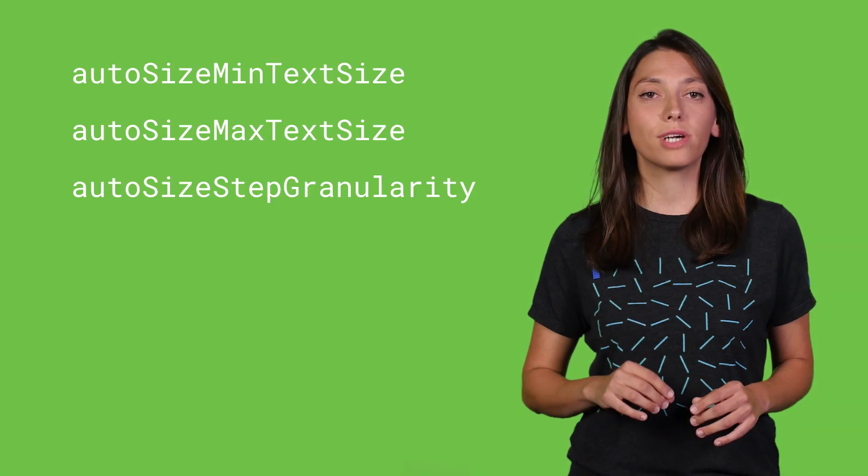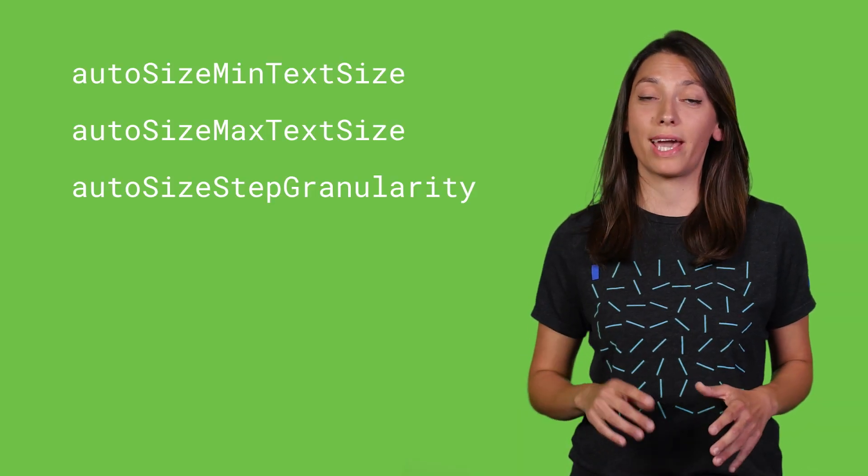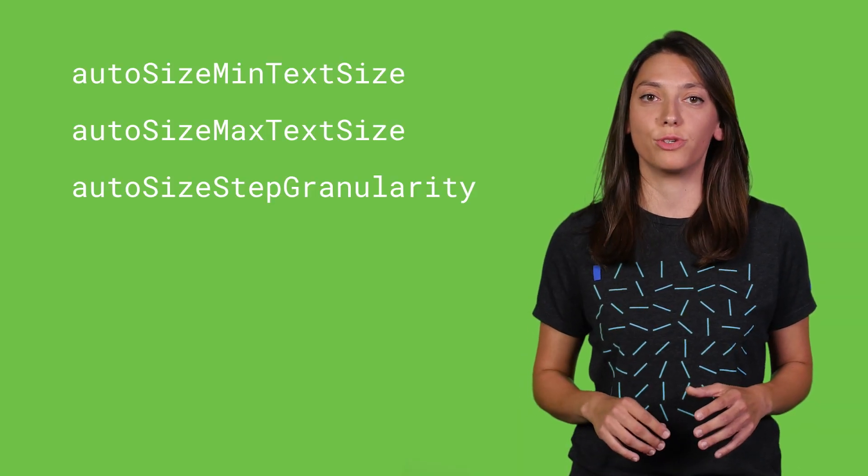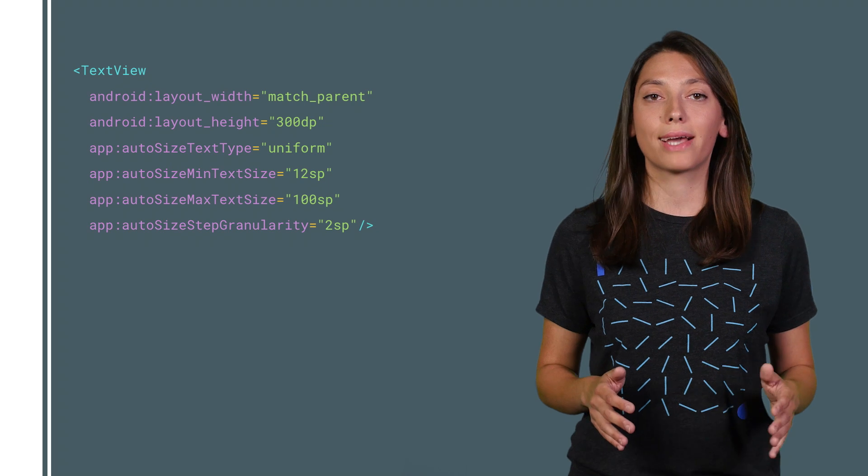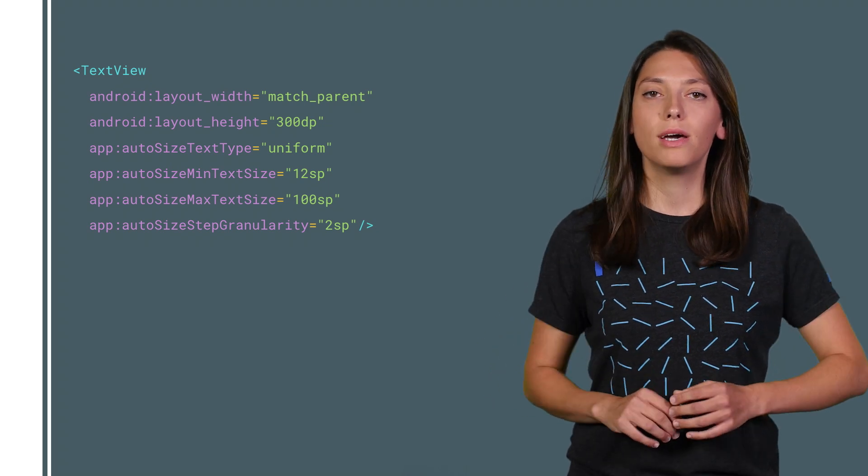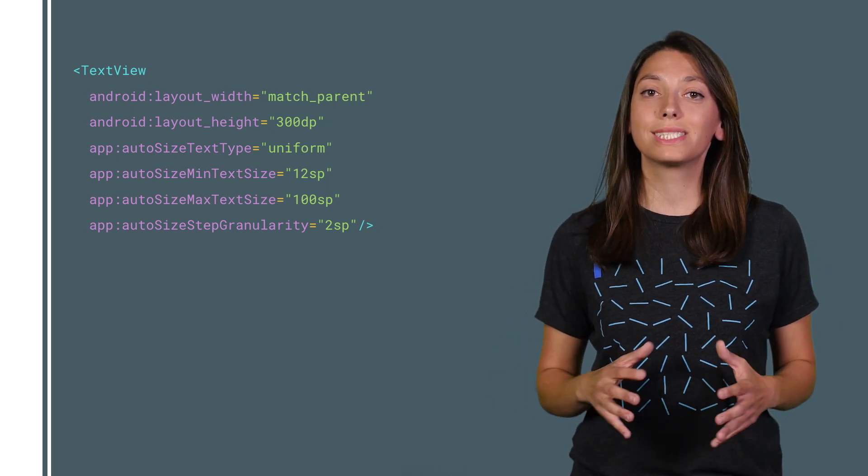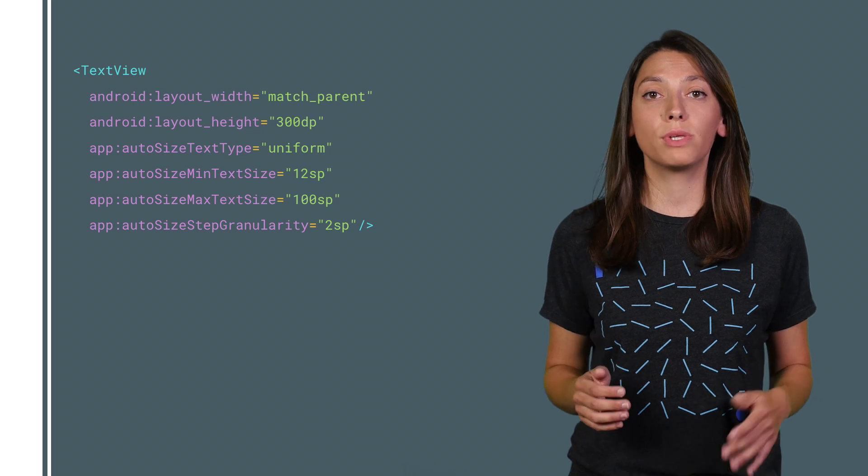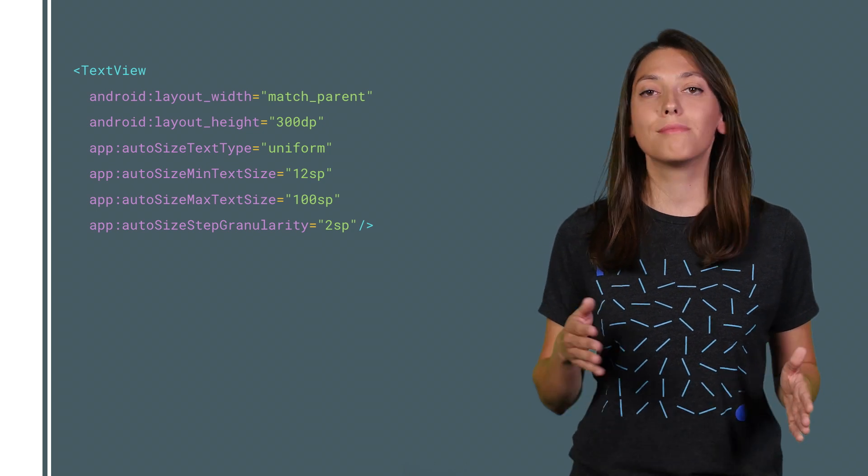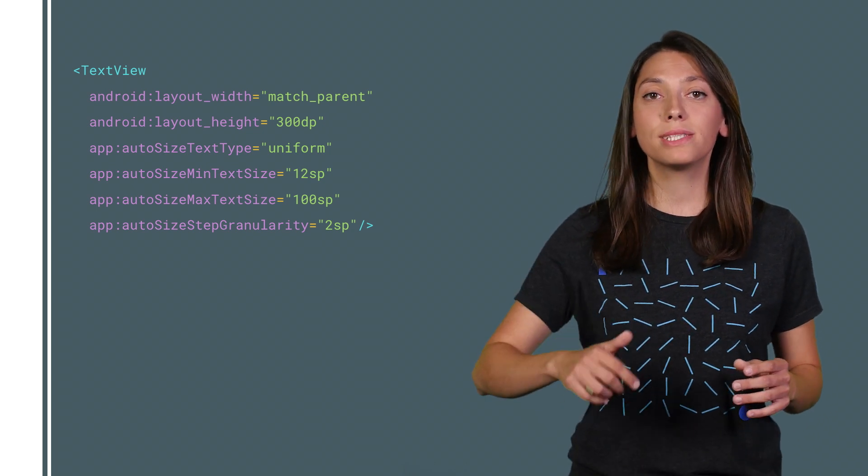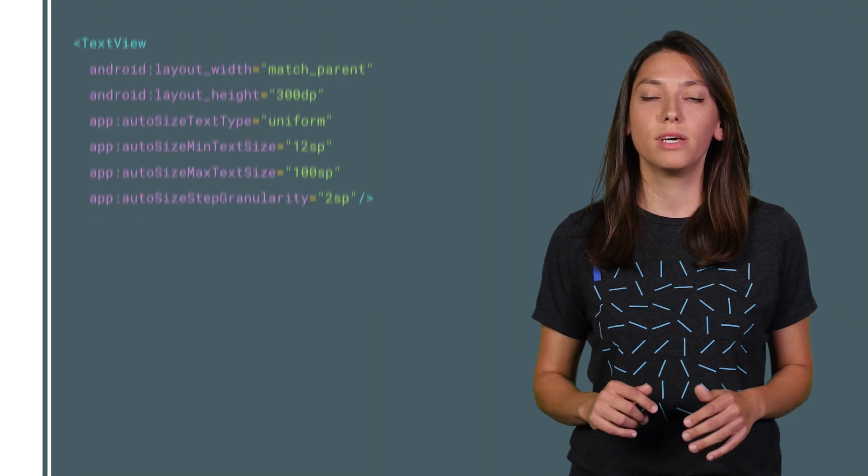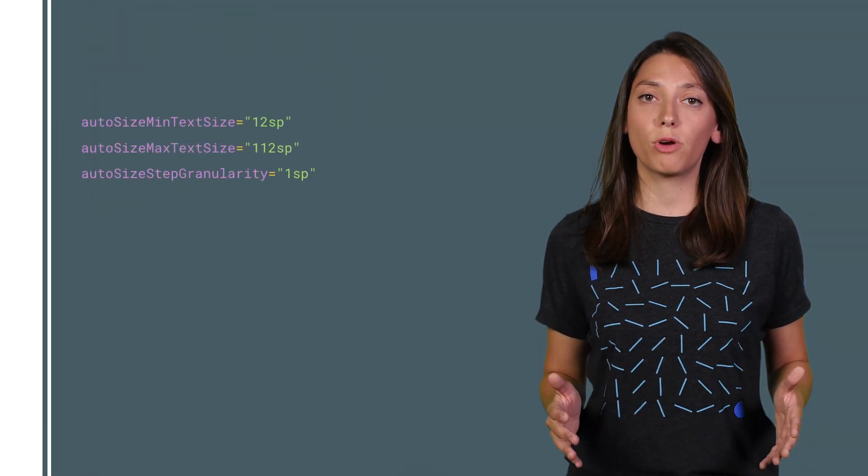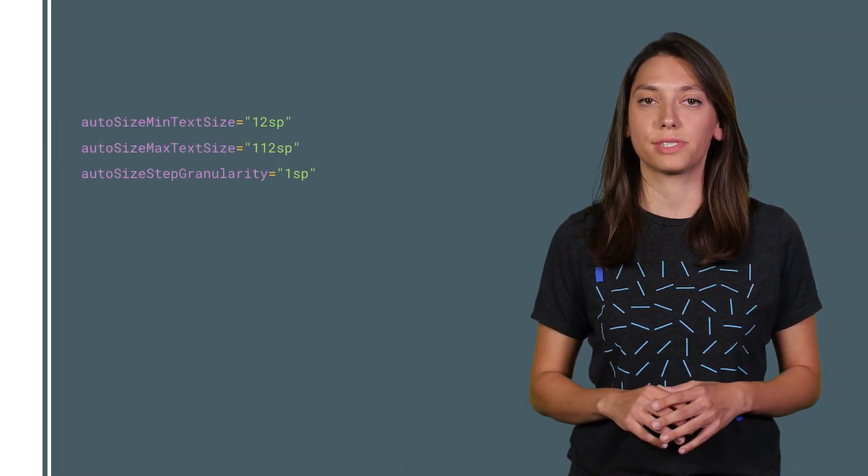If you want to customize your text view more, we have some extra attributes for you: autosize min and max text size and step granularity. The text view will scale uniformly in the range between the minimum and the maximum size in increments of step granularity. If you don't set these properties, the default values will be used.